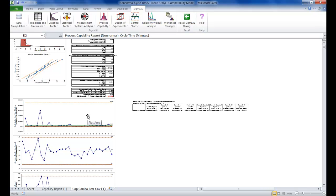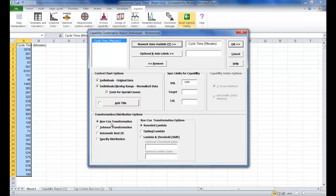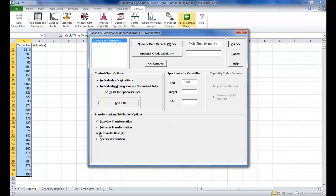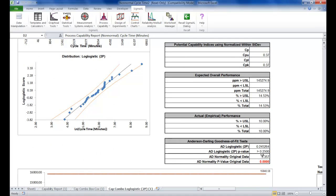Now we're going to have Sigma XL calculate which transformation is the best for this dataset. Click on Recall Sigma XL Dialog. Everything else remains the same, but instead of Box-Cox transformation, select Automatic Best Fit, then click OK. You'll see a Process Capability Report is displayed and it has chosen a two-parameter log logistic distribution. For details on how that selection was made, see the appendix section Statistical Details for Non-Normal Distributions and Transformations. Scrolling down, the Anderson-Darling statistic of 0.245 is less than the 0.37 value from the Box-Cox transformation normality test, indicating a better fit.